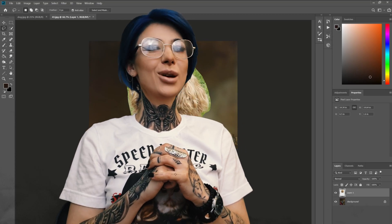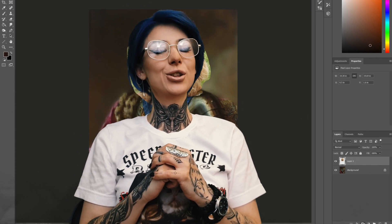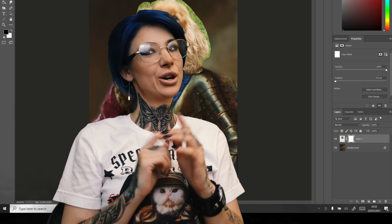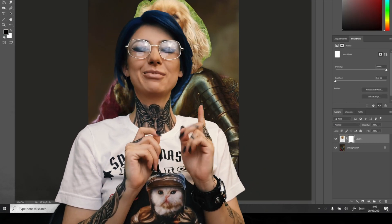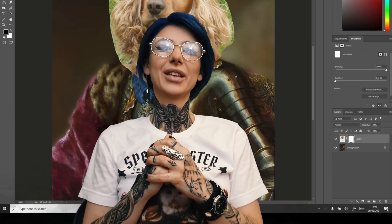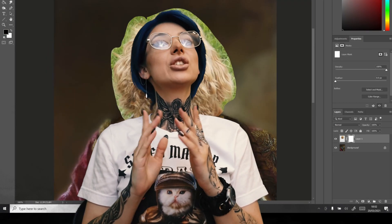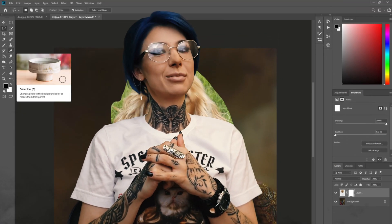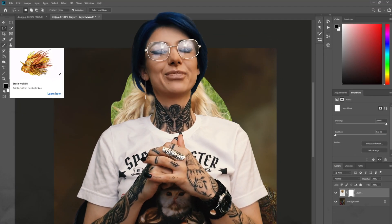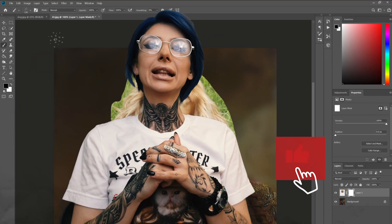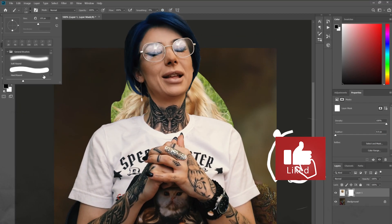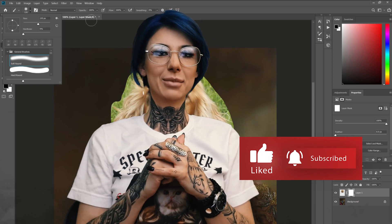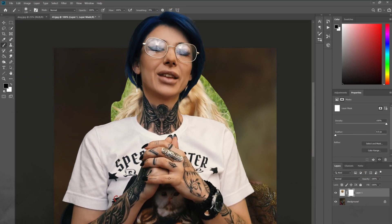Hi everyone and welcome to my Photoshop tutorial on how to create your own custom pet portrait. We are going to turn this beautiful doggy into a contemporary portrait. I will clearly explain and show all the steps I'm taking to achieve this result.